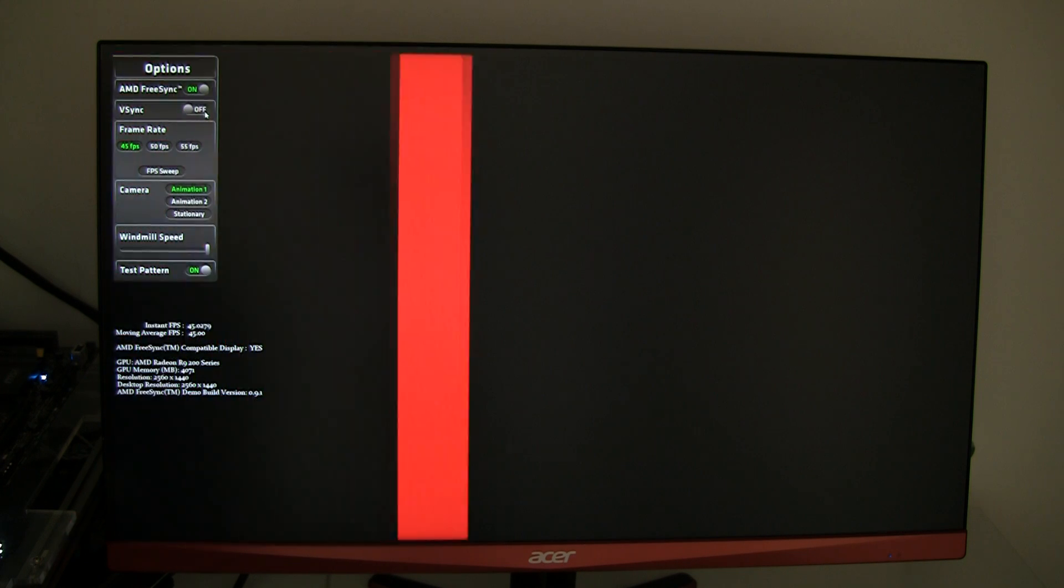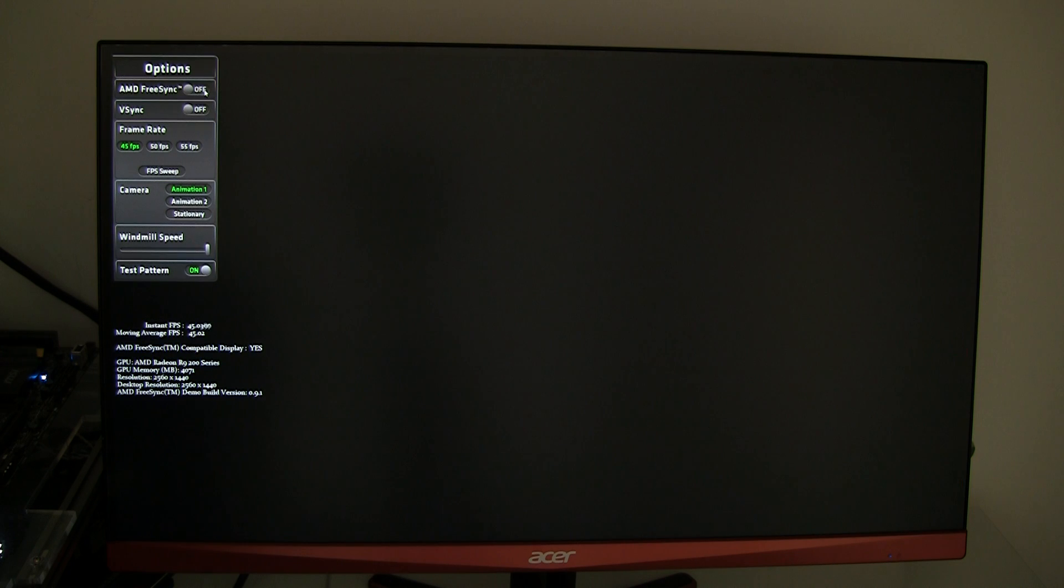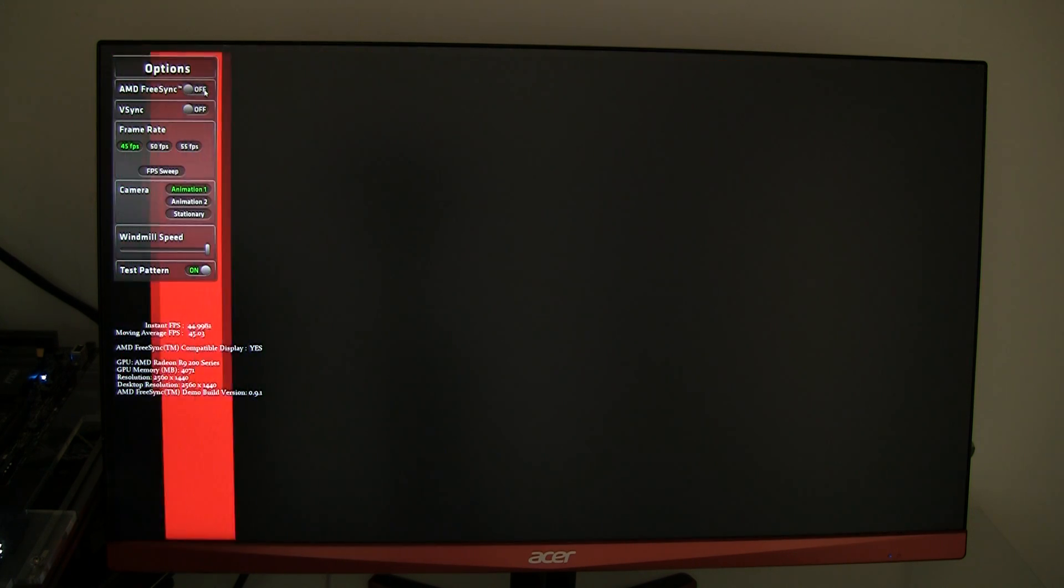So right now I'm going to disable FreeSync again and there you go. That is massive screen tearing.